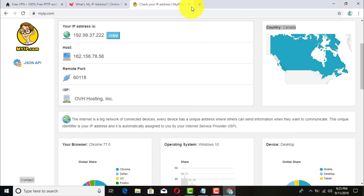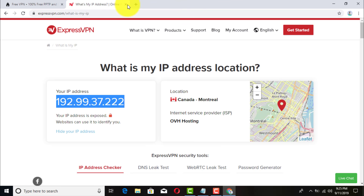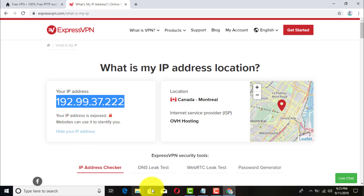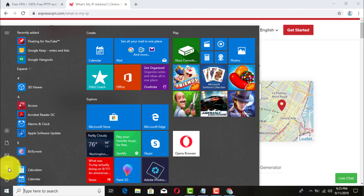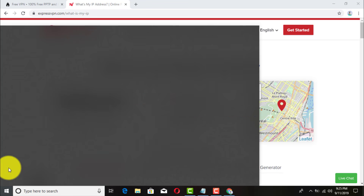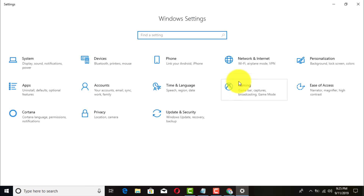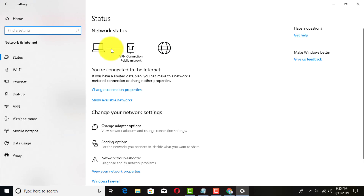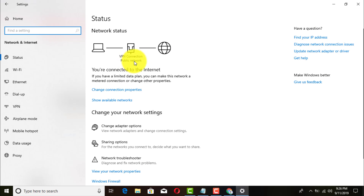Exit out of that. Right now you're connected via VPN. You can verify that in Settings as well — it shows VPN public network and confirms you're connected.